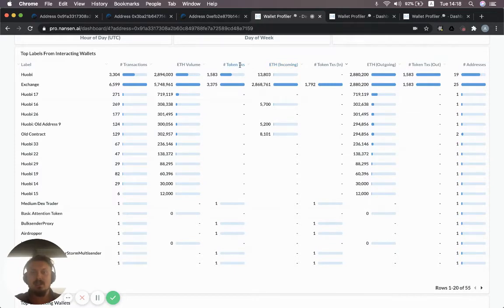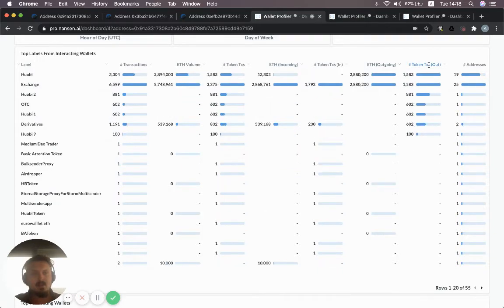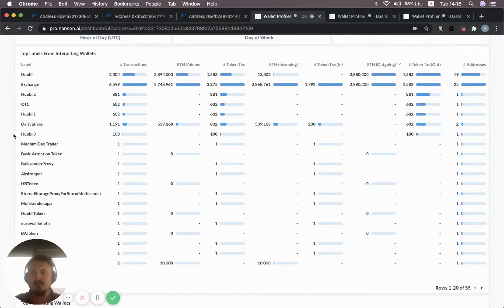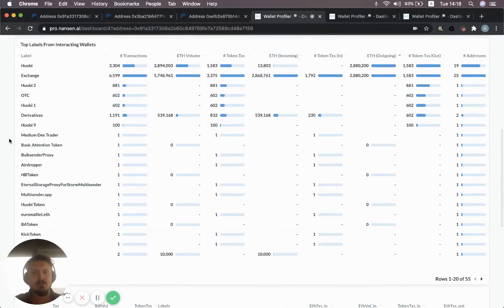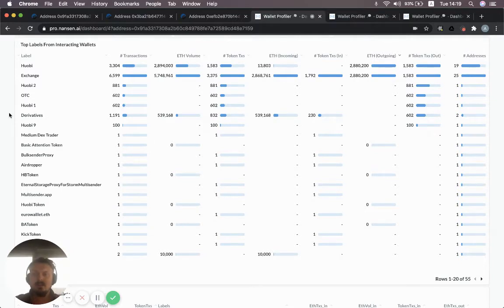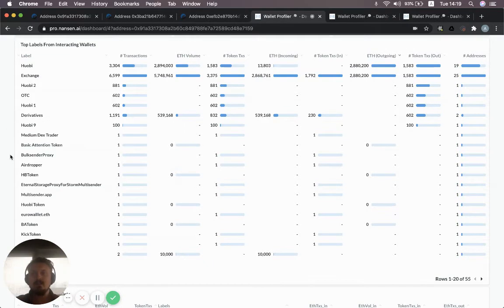You can also look at token transactions. You do the same thing as for the ETH volume, but you just look at number of transactions and you see those tokens coming in from Binance, OKEx, and then there's tokens going out to Huobi as you'd expect. This is kind of similar pattern as with ETH. You can also see the number of addresses that have these labels that have transacted with this wallet. That's a good overview of the neighboring wallets and which other addresses that this address has interacted with.